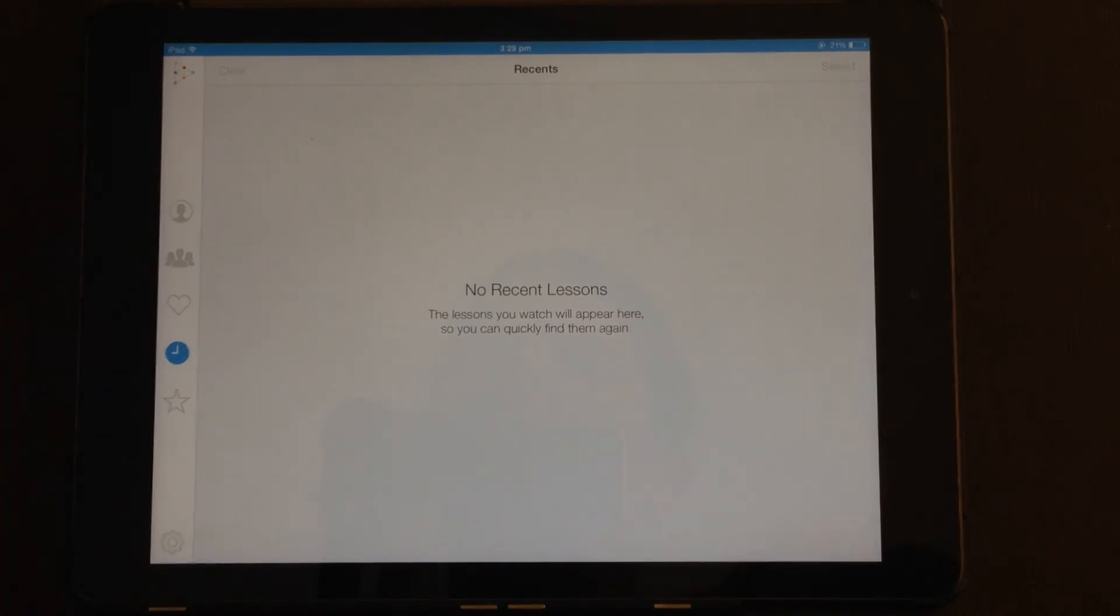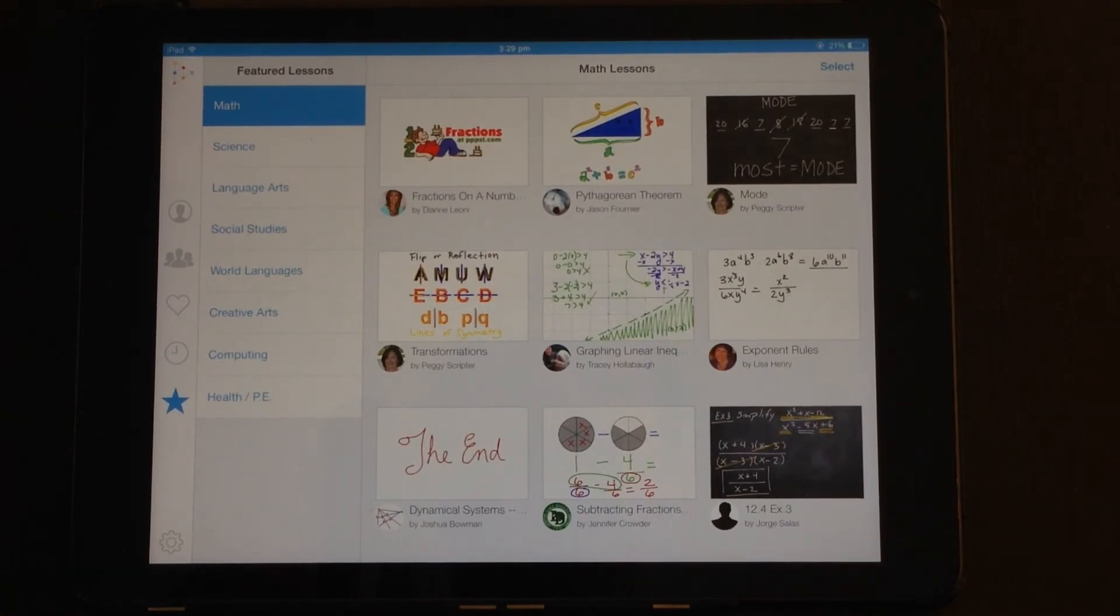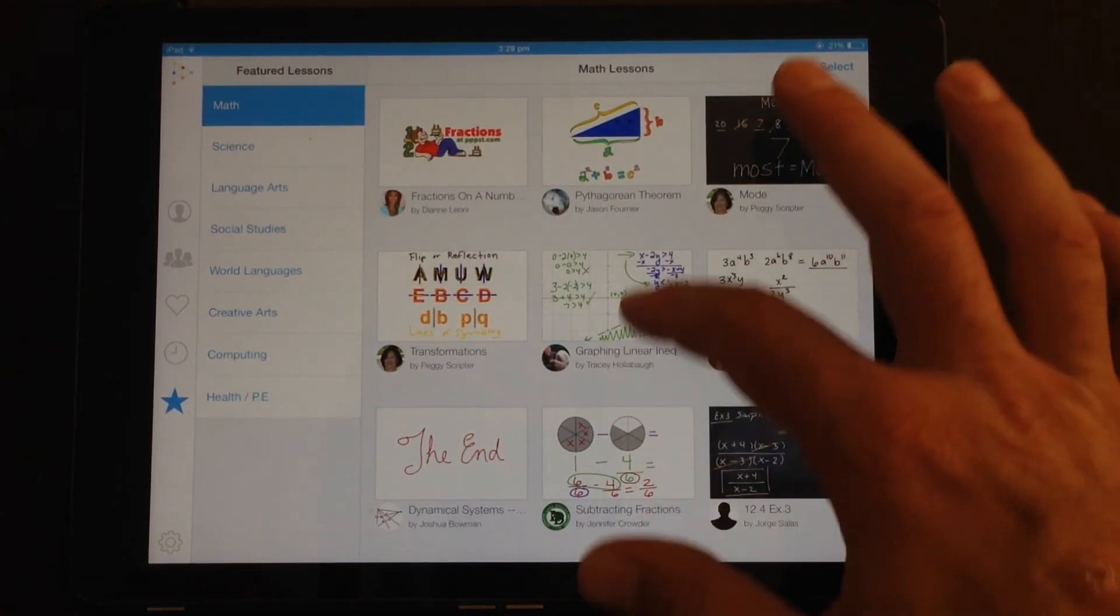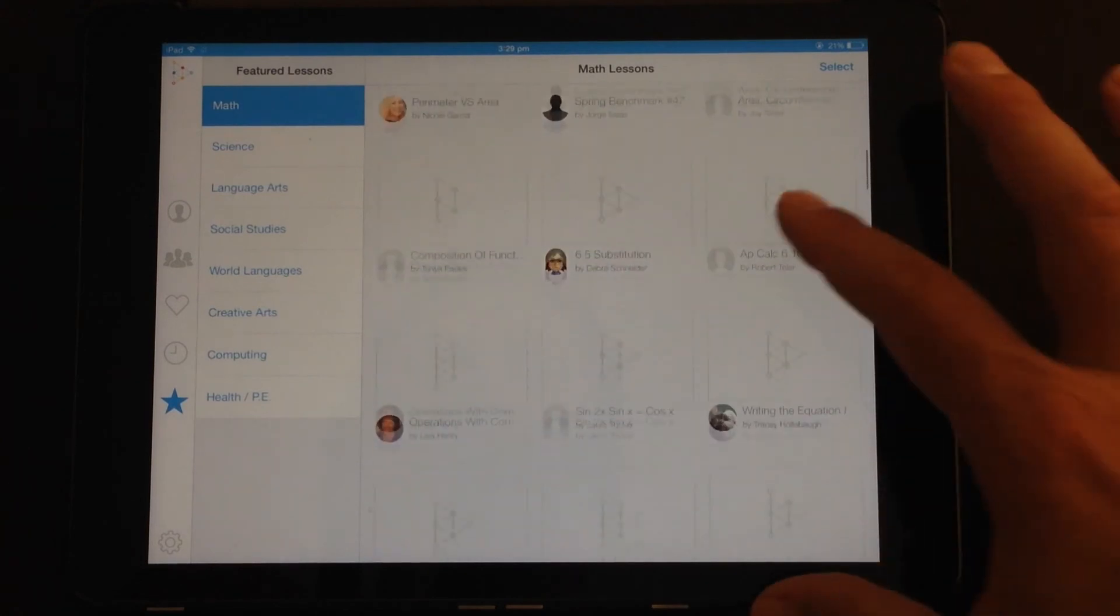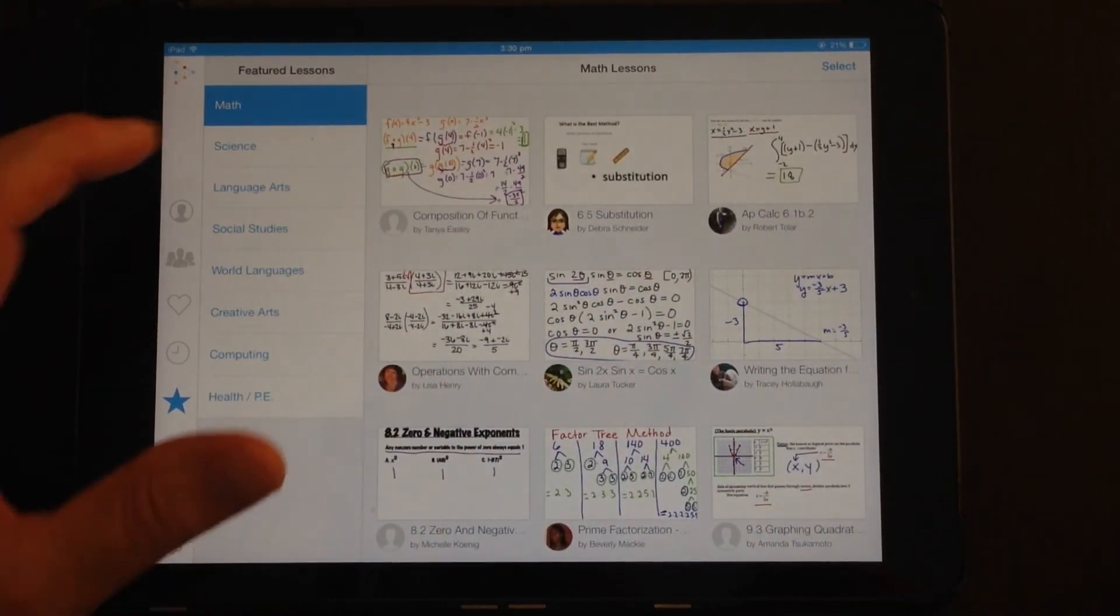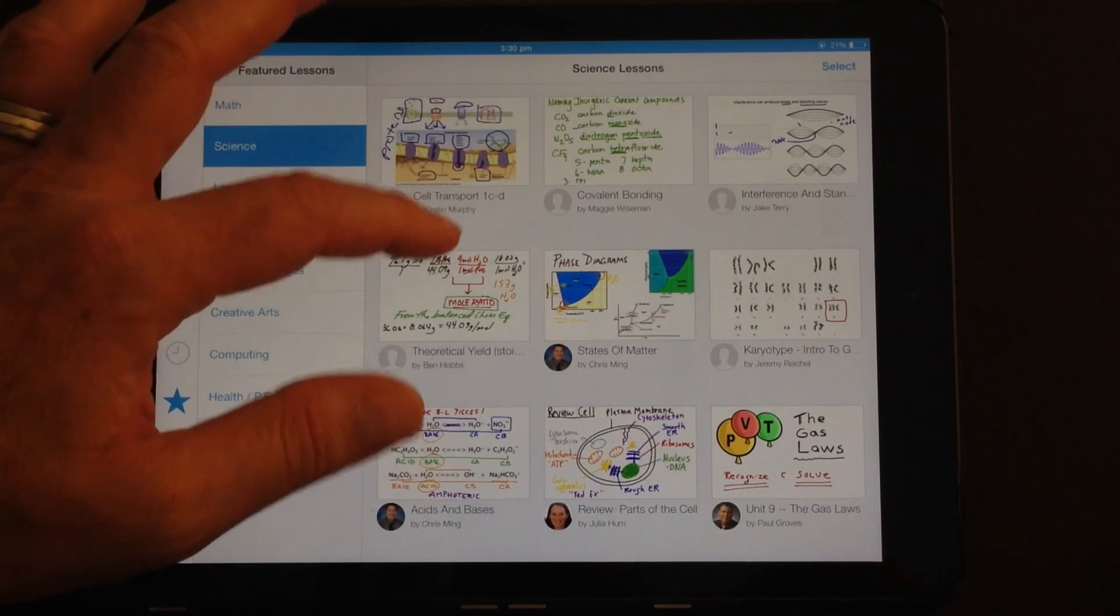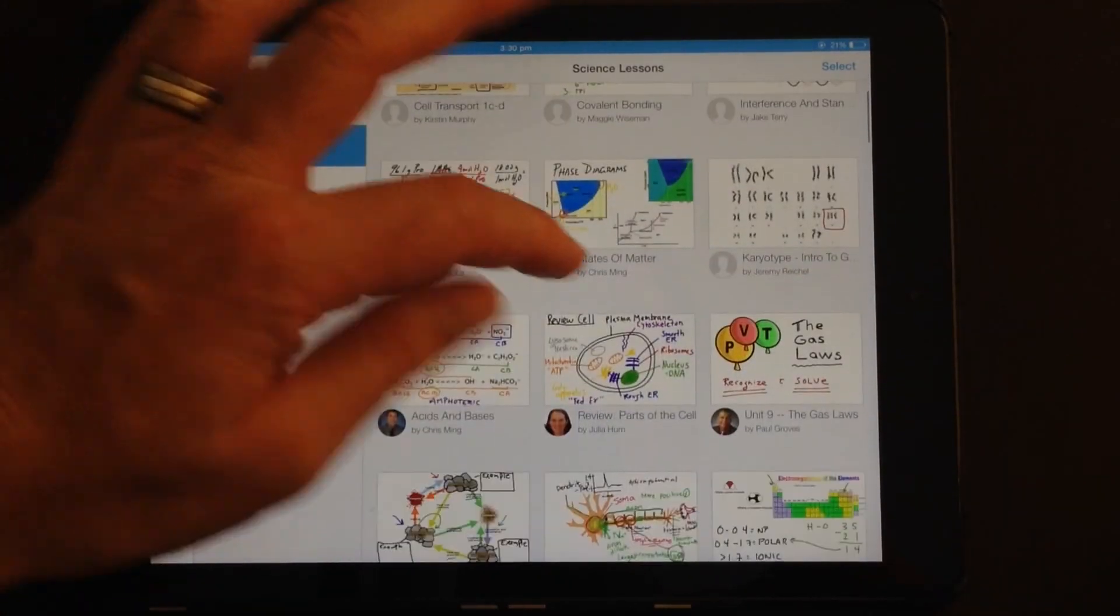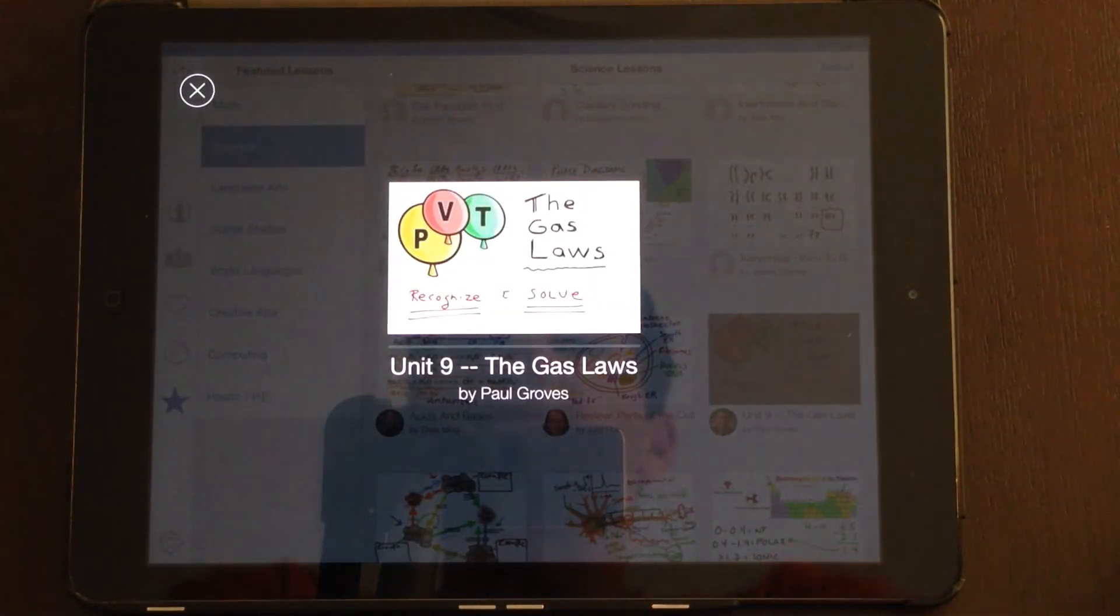And you can also go and look at the EduCreations community and see what other lessons have been made. So it's pretty good, you can get some good ideas there from other people. But you might find something that you can import and use straight away.